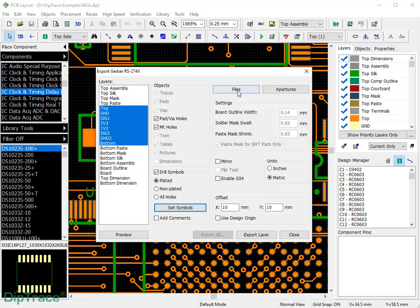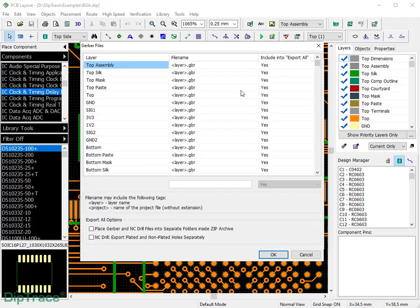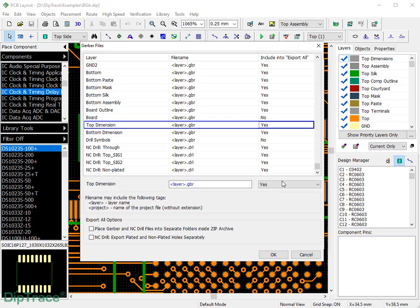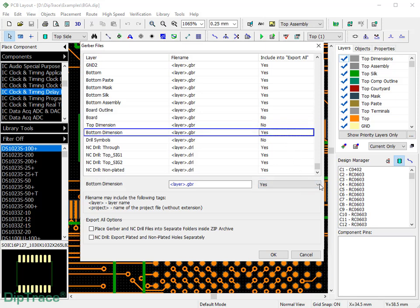Press Files to change the layer stack for the Export All tool. Define extensions and names of Gerber files. You can use tags for automatic naming and configure Export All options.